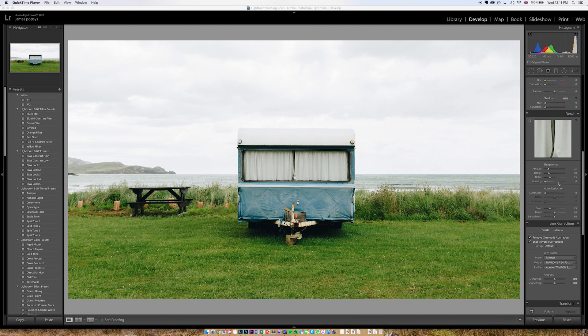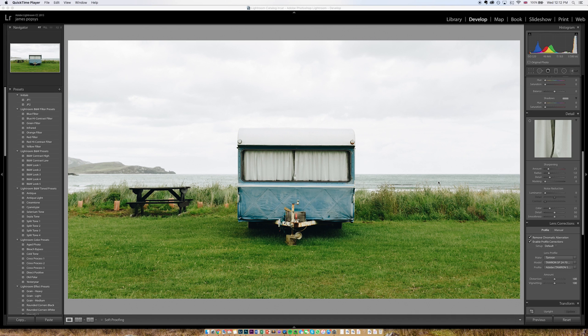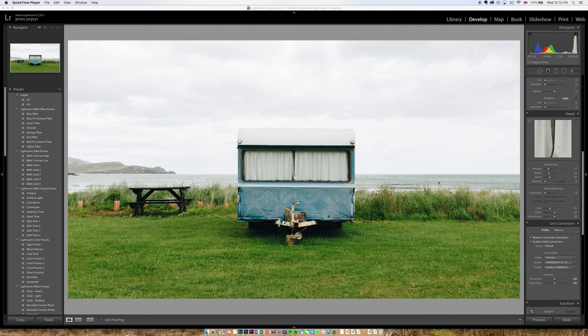Now generally speaking this input sharpening is quite helpful but it's important that it stays subtle because you don't really have all that much flexibility as to where it's applied. Yes you have a masking slider here but generally speaking the sharpening is applied flatly across the entire image. So if you want flexibility and to be able to do any kind of creative sharpening then you're going to need to go into Photoshop.